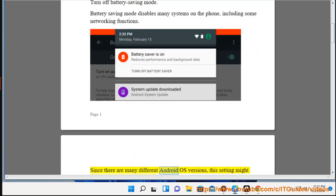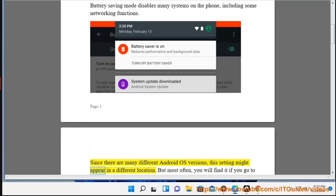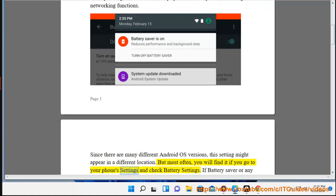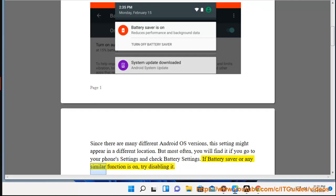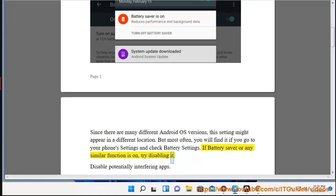Since there are many different Android OS versions, this setting might appear in a different location. But most often, you will find it if you go to your phone settings and check Battery Settings. If Battery Saver or any similar function is on, try disabling it.